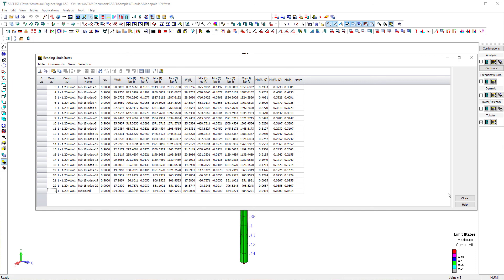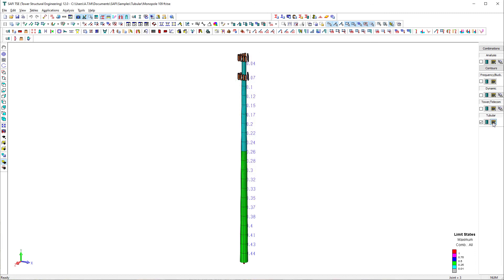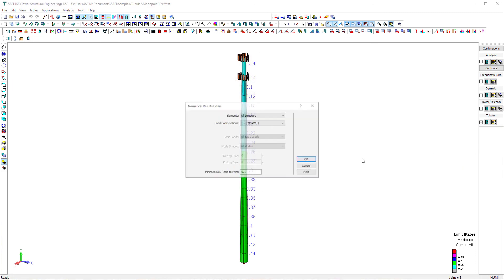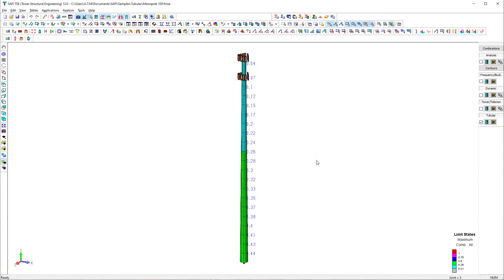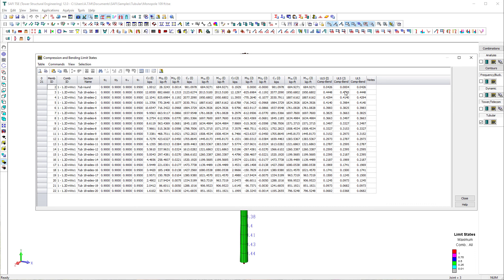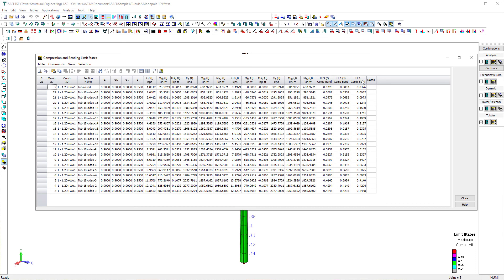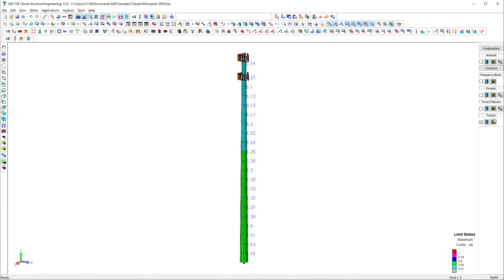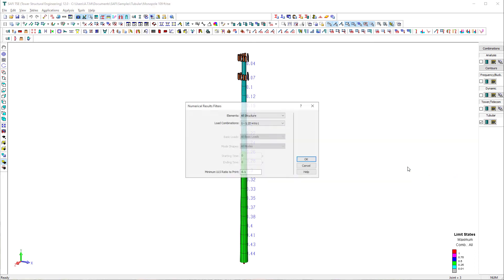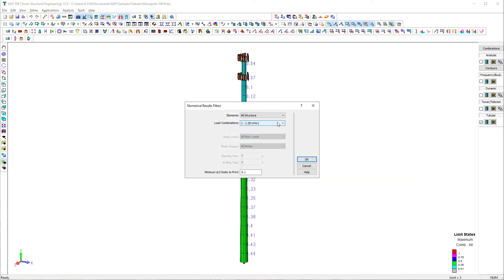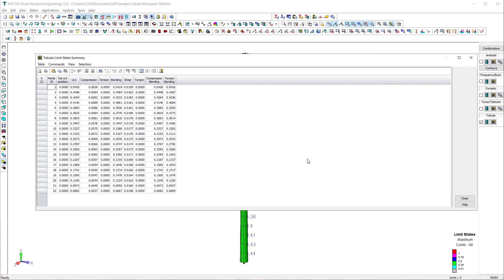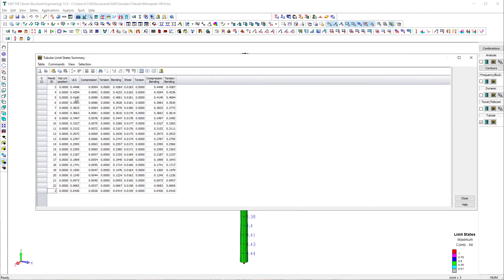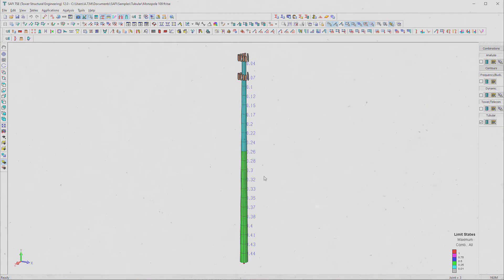It is also possible to view the numerical results for limit states for the entire structure or part of the structure through tables. We click on this button in the telecom section of the results toolbar. Then, we select from the displayed menu which type of limit state to view. Any results table in SAFI can be exported to an Excel spreadsheet by selecting the command generate report from the menu table.